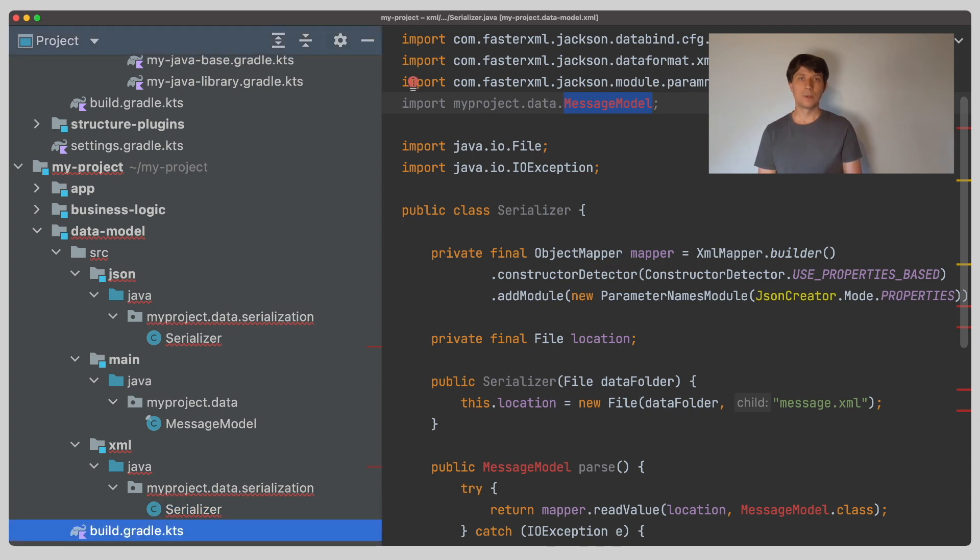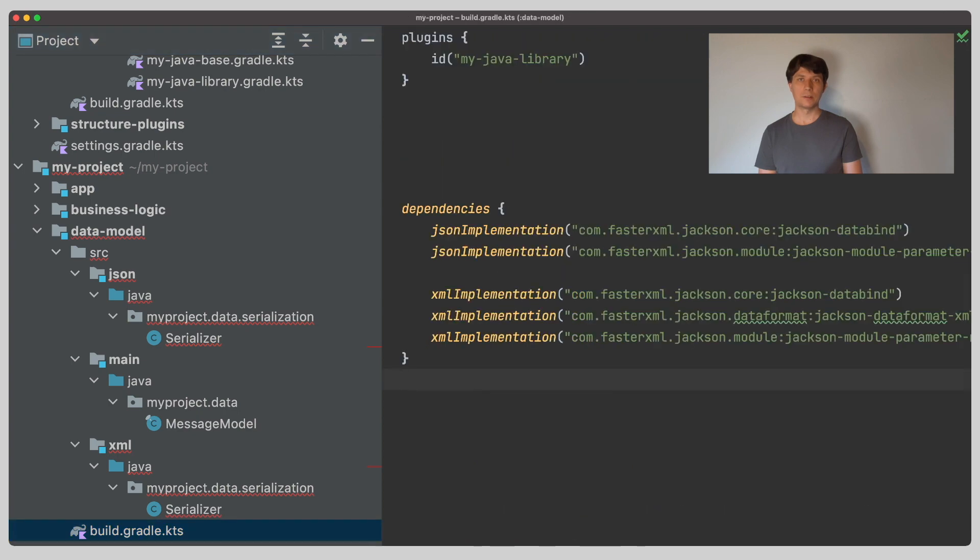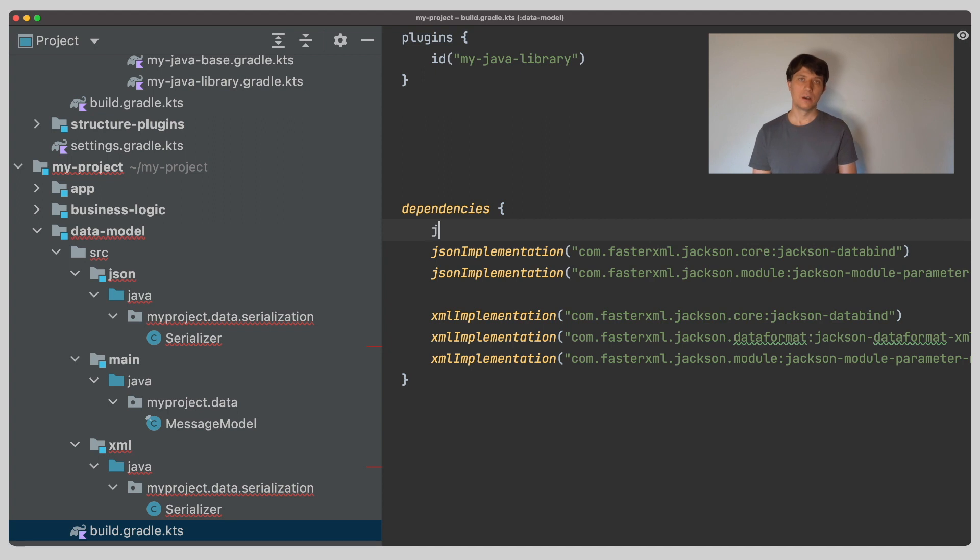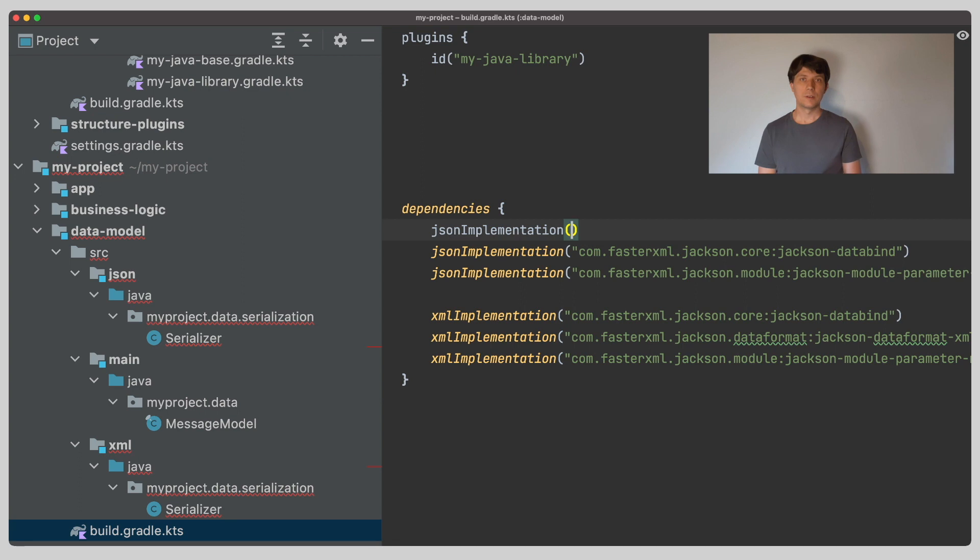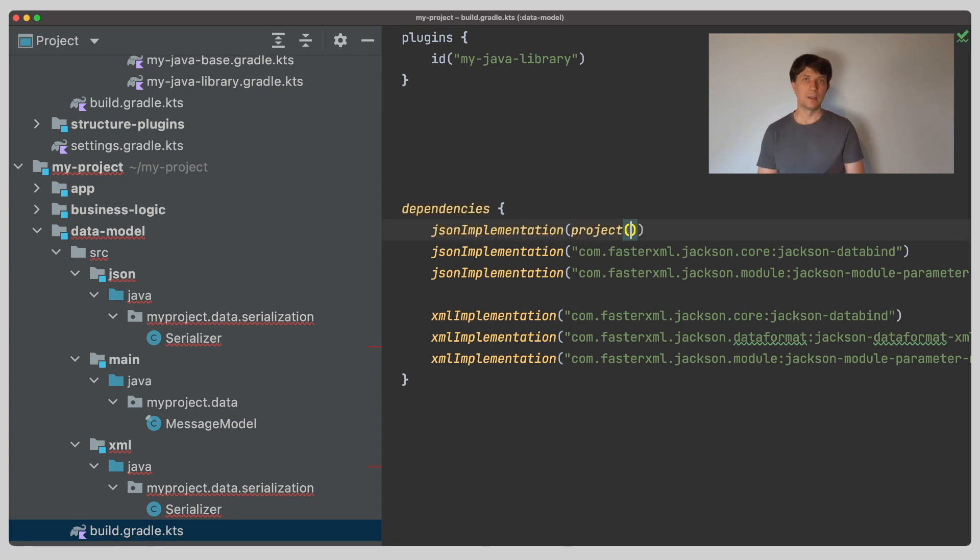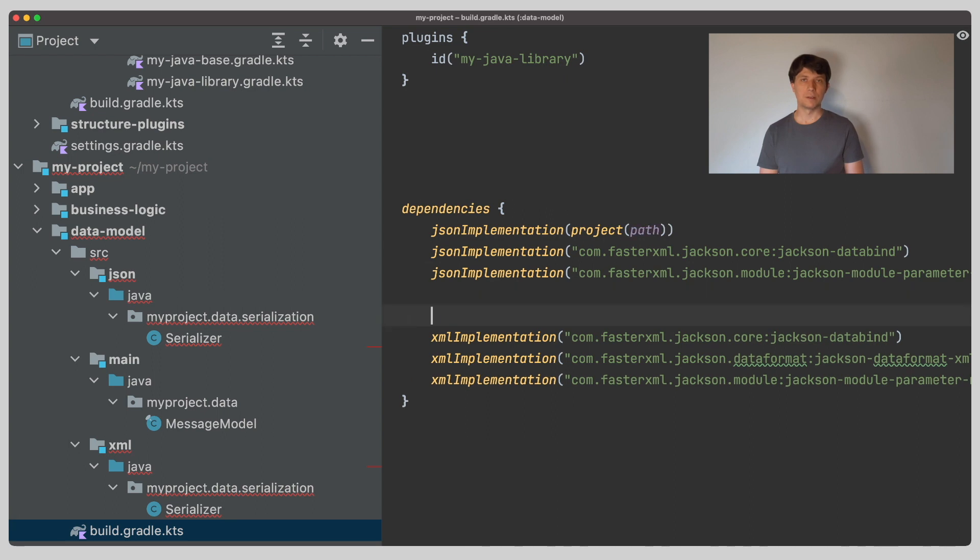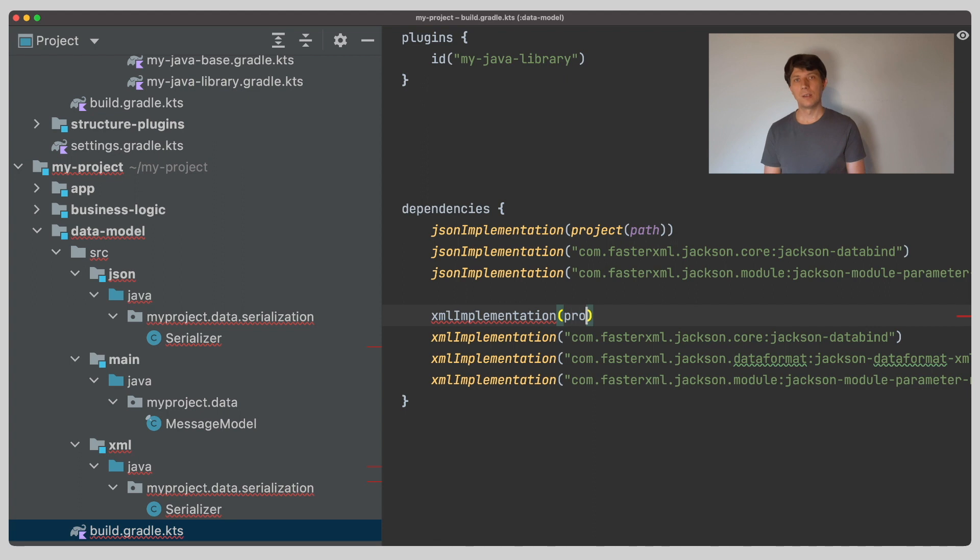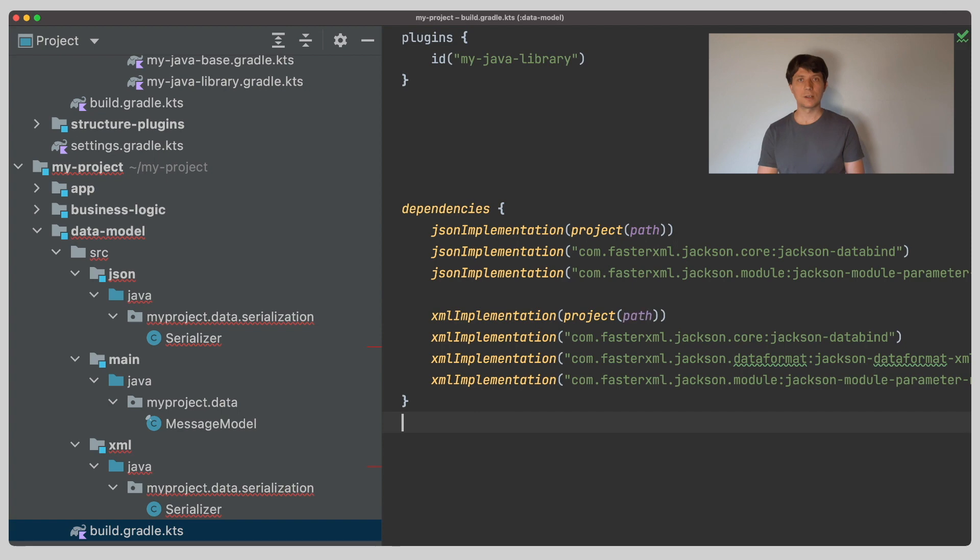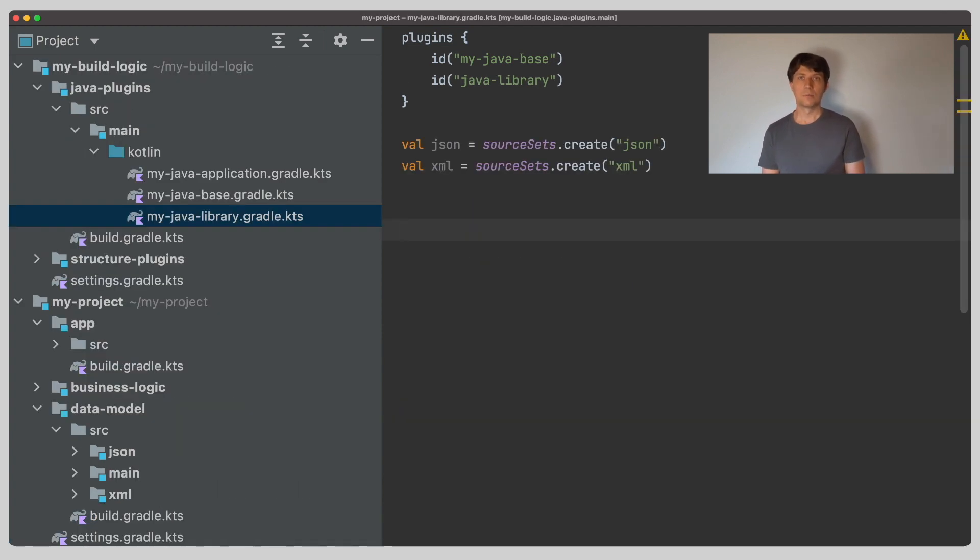So, what we can do in the build file in addition to the Jackson dependencies, we can add dependencies to another variant of the project. So, thinking in terms of feature variants, you can say that each project already has a main feature variant that you can just depend on with a normal dependency. That's the variant you get in all the dependencies we already have. So, here we say that the JSON source set sources should also depend on the main variant of the same project and the same for the XML source set sources. So far, this works already by just creating a source set.